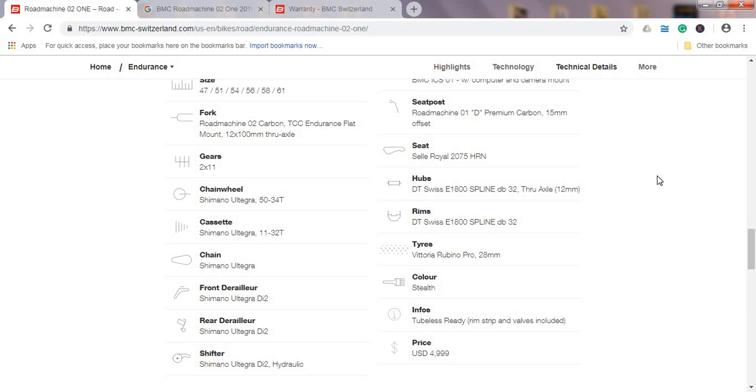Tires, Vittoria Rubino Pro 28mm. I like that the tires are 28mm, but I would prefer Continental tires on this level of bike and the price. But again, tires are something that's easily changeable, so you shouldn't worry too much about this.